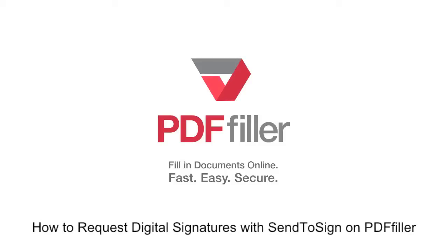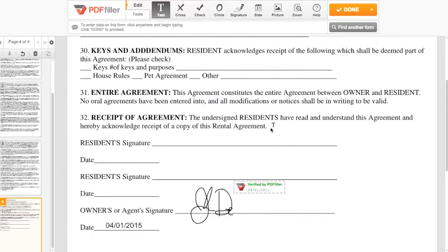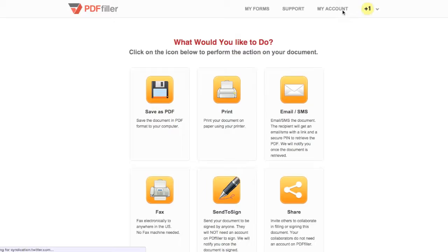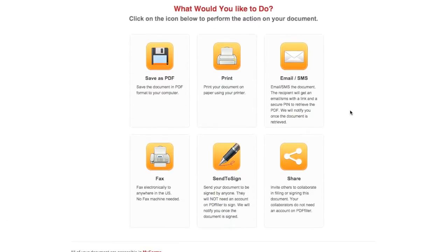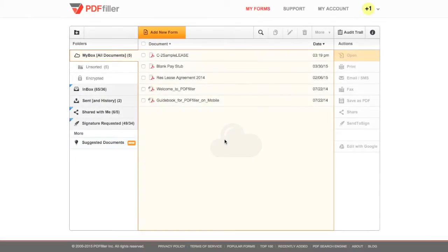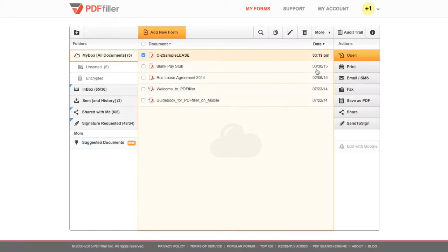How to Request Digital Signatures with Send to Sign on PDF Filler. When you've finished editing your document, click Done, then click Send to Sign on the next page. You can also select the document in My Forms, then click Send to Sign on the right.